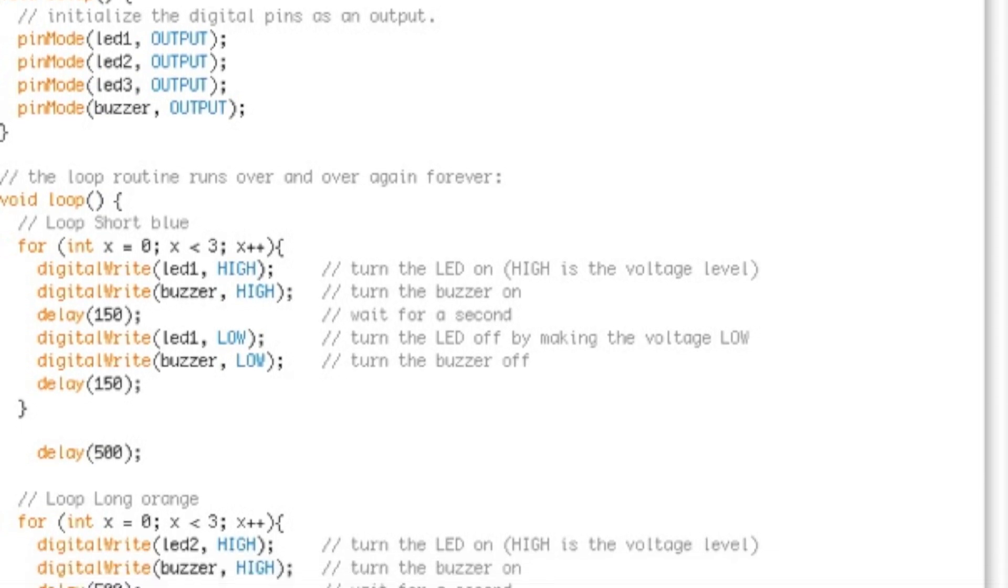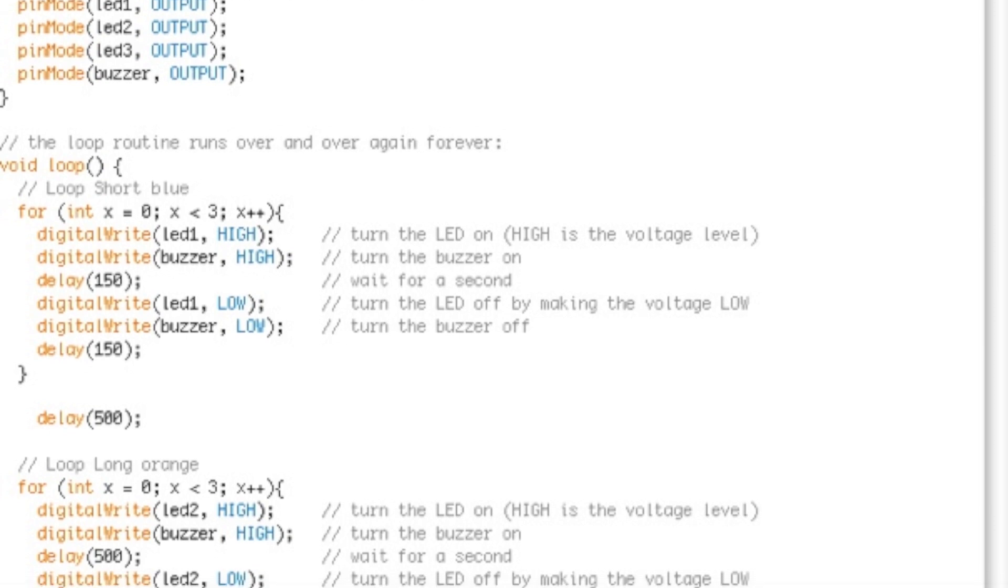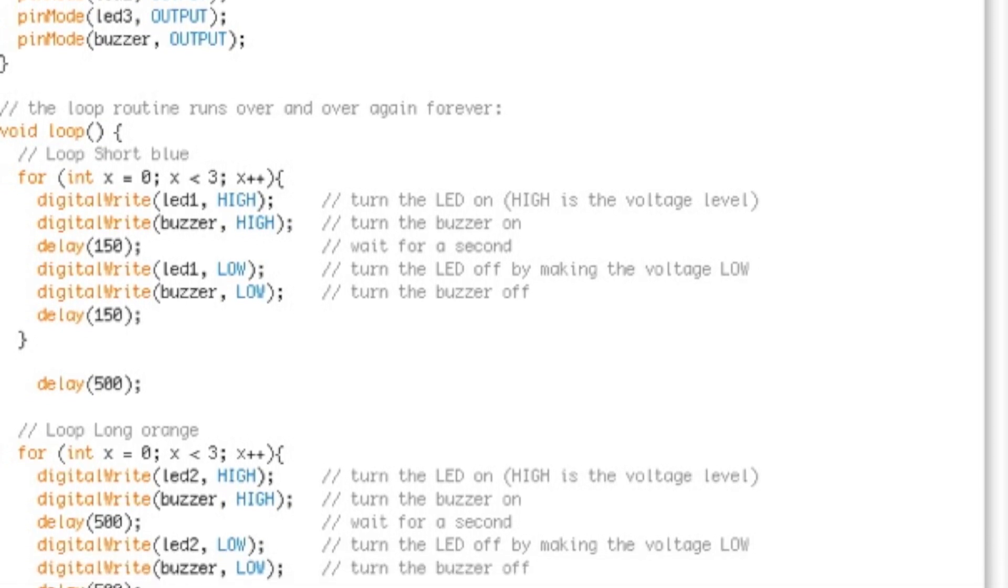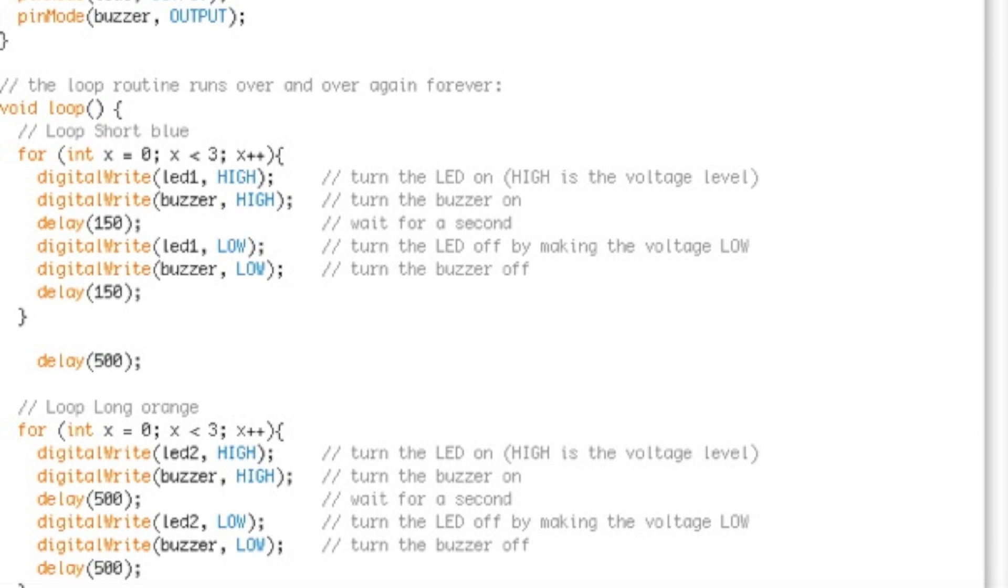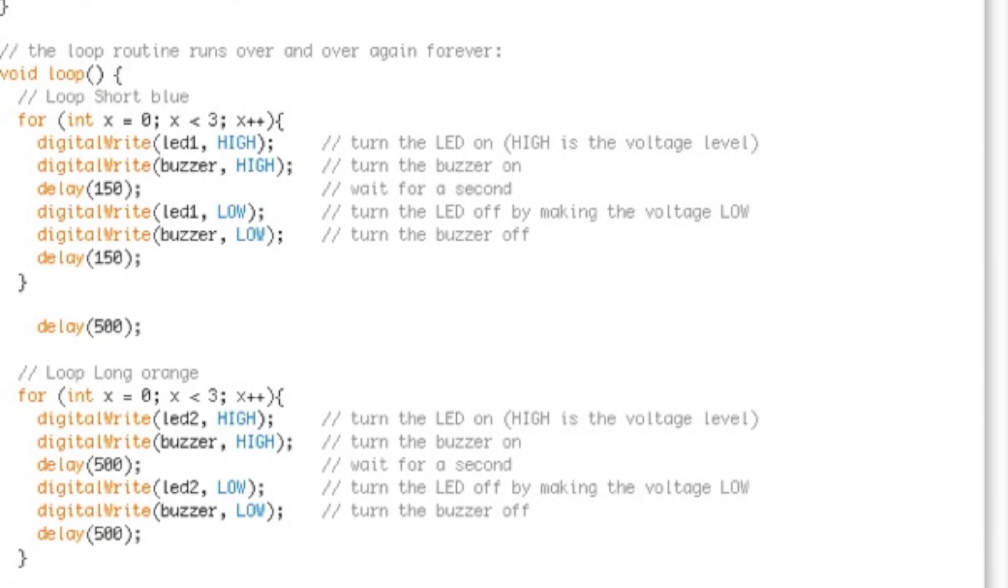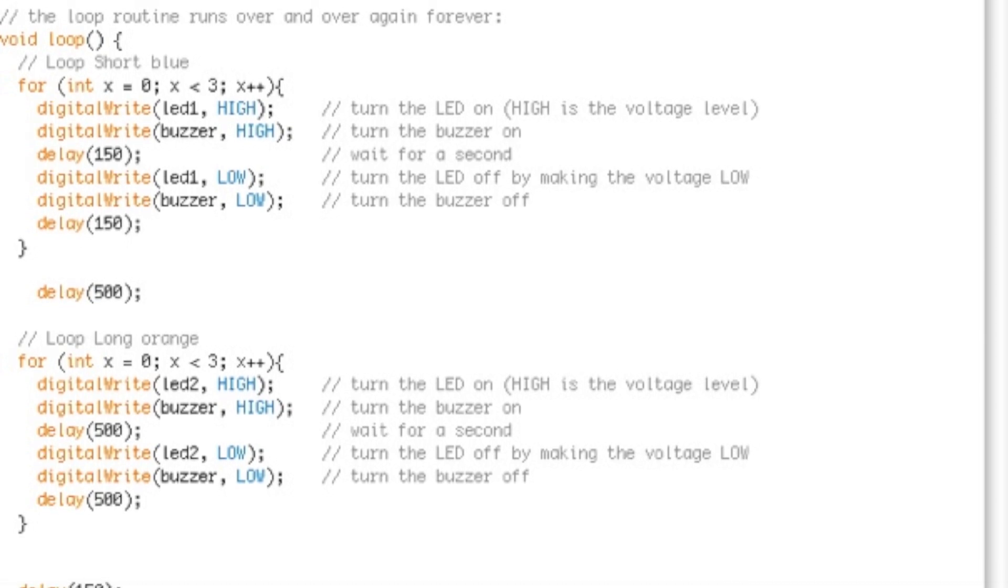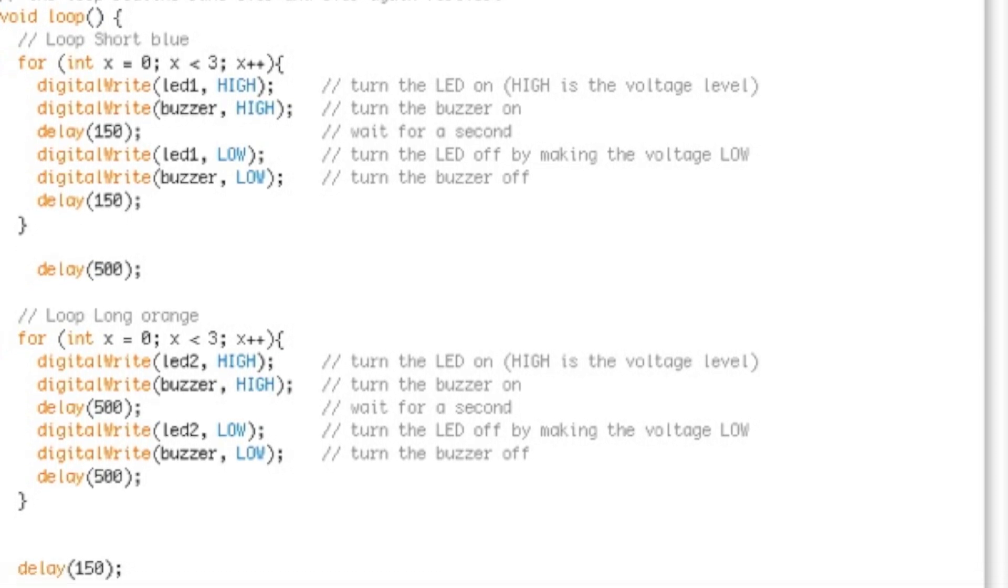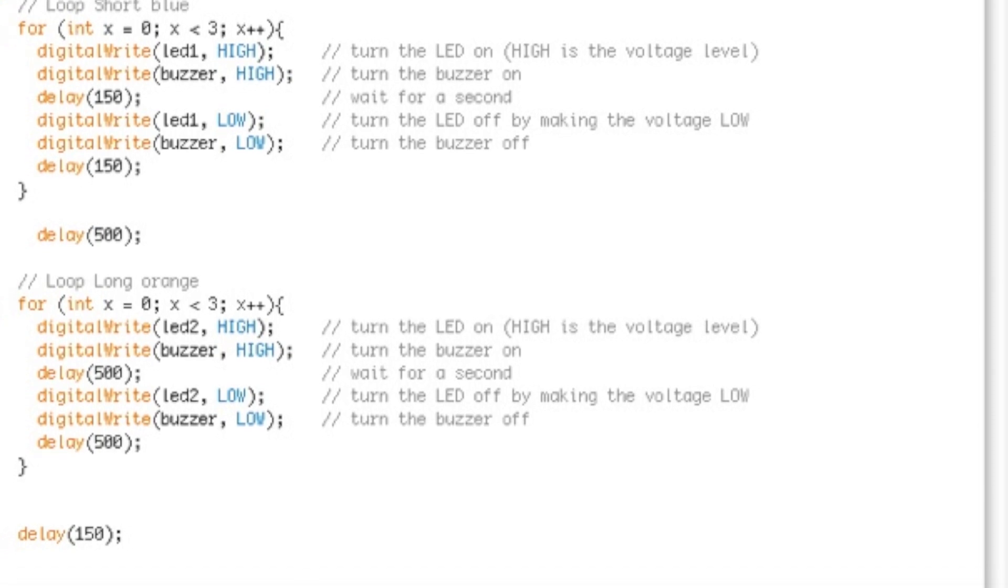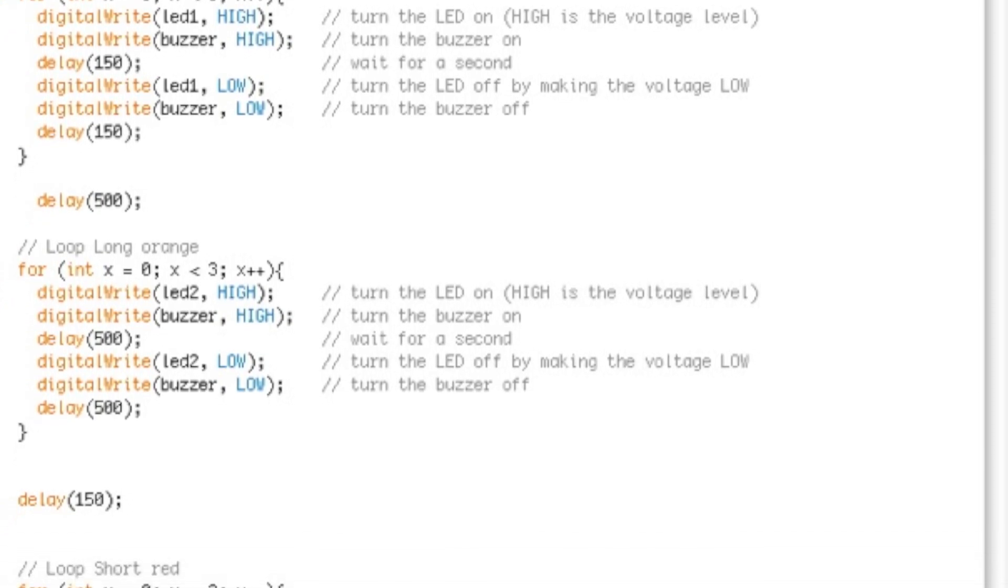In the void loop section, we start our for loop and loop through three times. We turn a light and buzzer on, wait for about a tenth of a second, then turn them off and wait a tenth of a second. After looping through three times, we have a delay of 500 milliseconds, which is half a second.